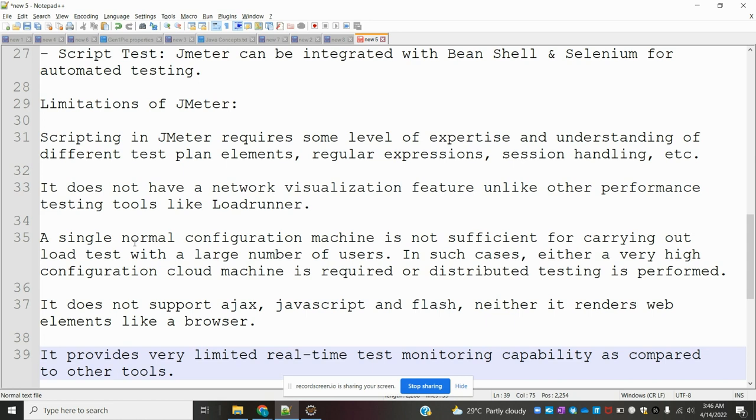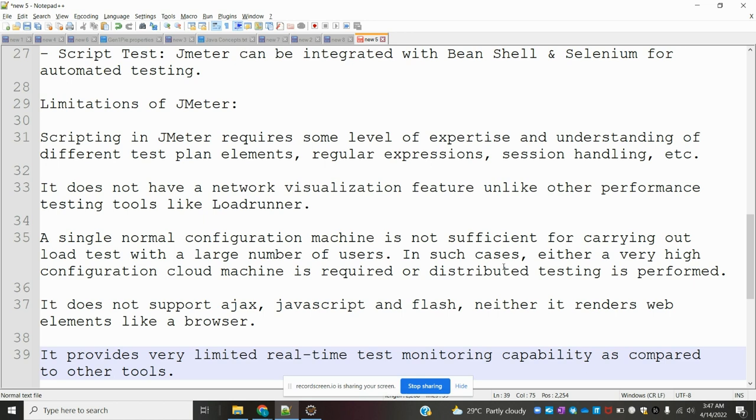A single normal configuration machine is not sufficient for carrying out load testing with a large number of users. In such cases, either a very high configuration machine is required or distributed testing is performed.